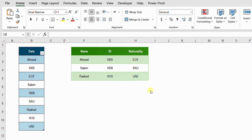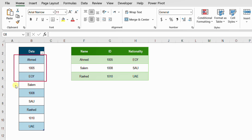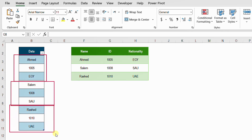On the left-hand side we have the data in one column. Every three items belong to the same person — the first three items: Ahmed is the name, ID 1005, nationality Egypt. The next three items belong to a different person: Salem, 1008. Then Rashid, 1010, and UAE.